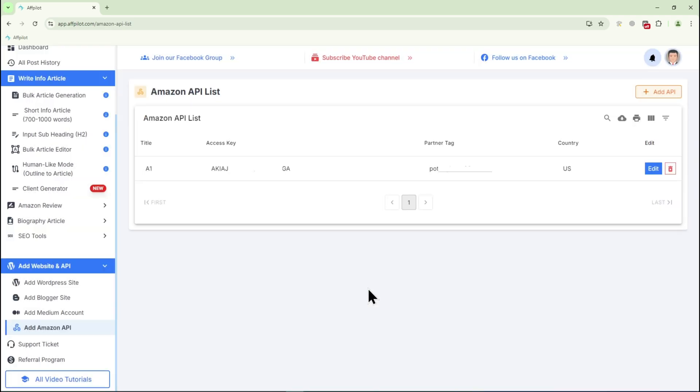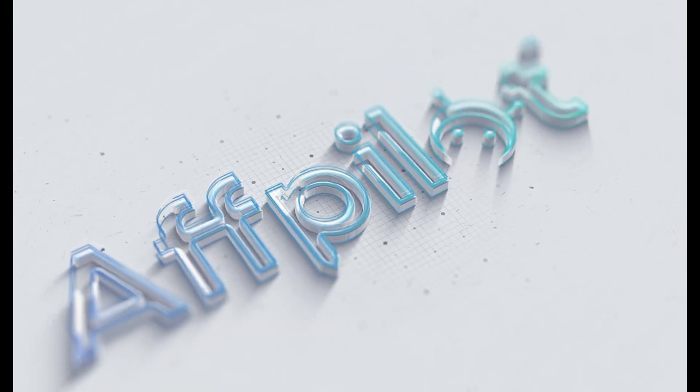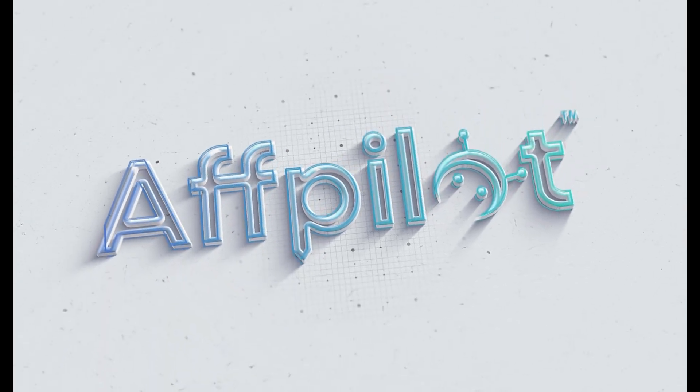Your Amazon API has been successfully added to fPilot. Thank you.